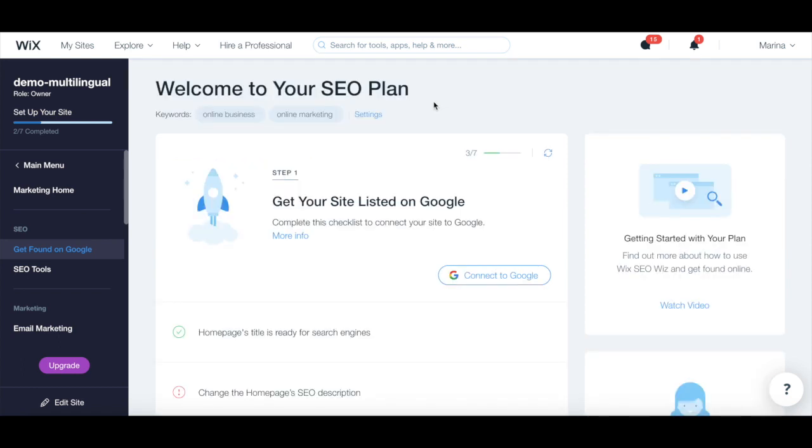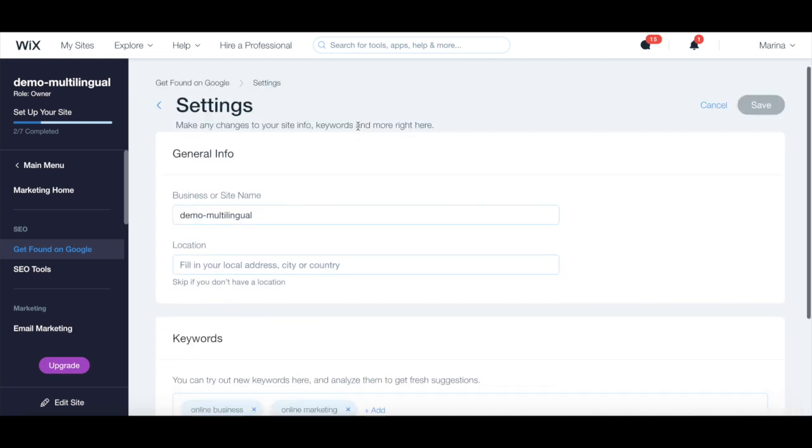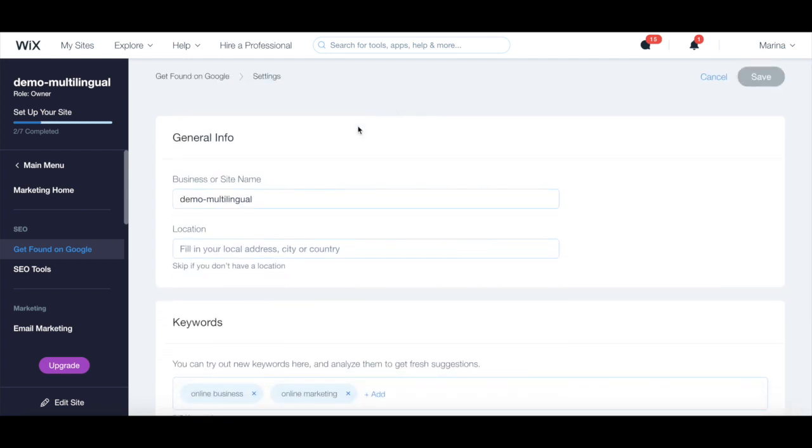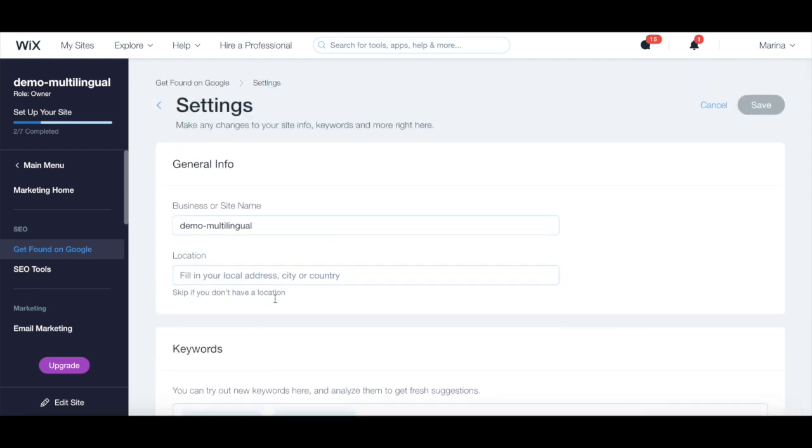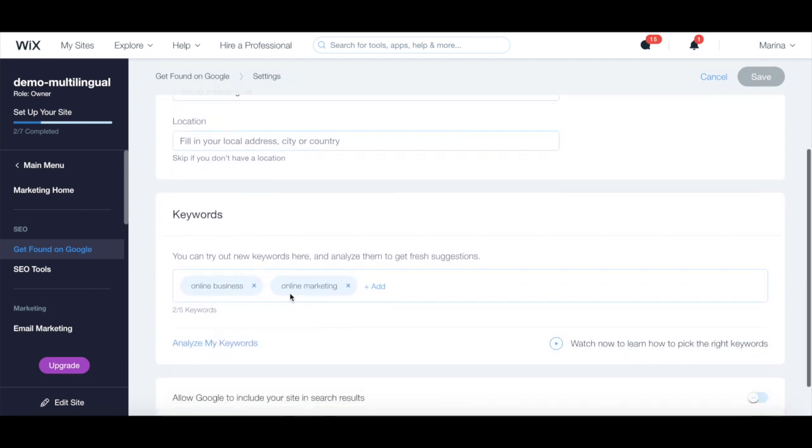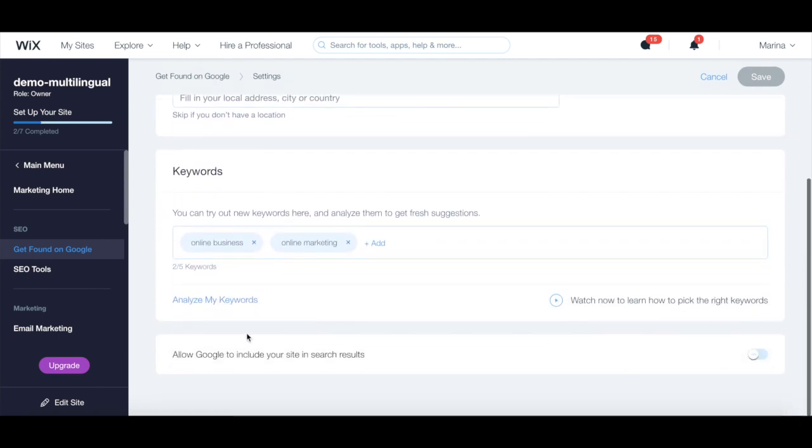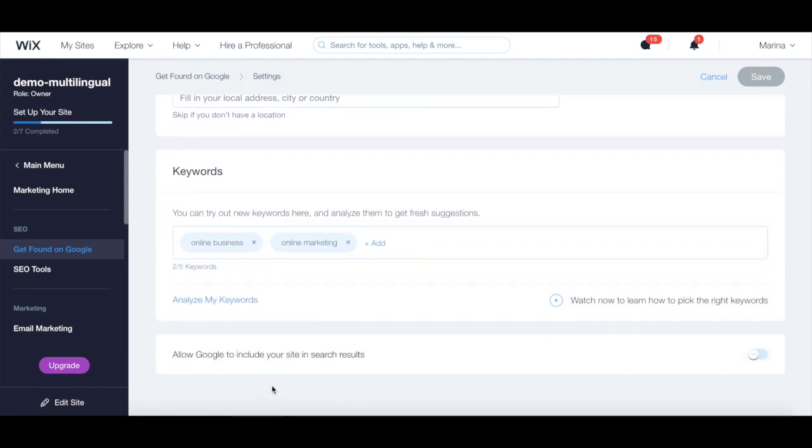When you click on settings, under where it says welcome to your SEO plan, you can make any changes to your site's general info, keywords, as well as allow Google to include your site in search results or not.